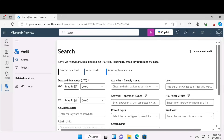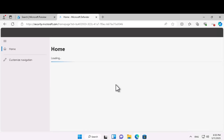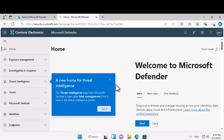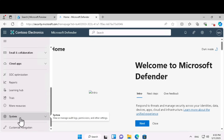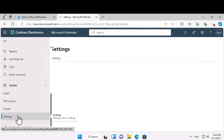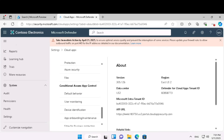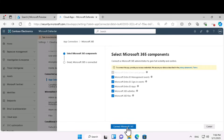Now let's configure the prerequisites for policies. Go to security.microsoft.com. Most insider risk management policies have prerequisites that must be configured for policy indicators to generate relevant activity alerts. We configure these in the Microsoft Defender portal. On the left-hand navigation pane, scroll down to system, expand it, and click on settings. Click on cloud apps, then on the left-hand navigation scroll down to connected apps, click on app connectors, and you can see that Microsoft 365 is available. Click on Microsoft 365, then connect Microsoft 365, and click done.